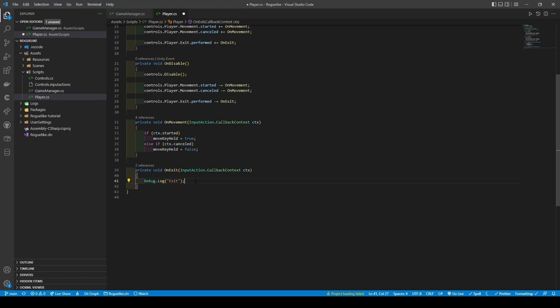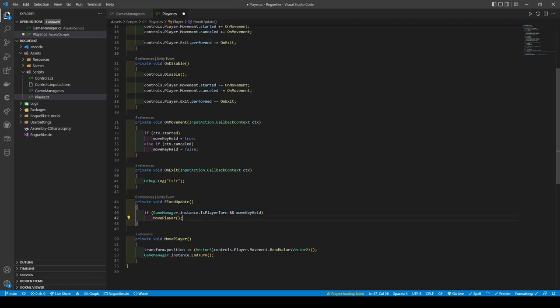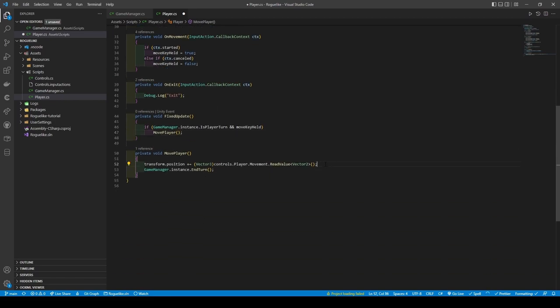We're going to also create two more methods: FixedUpdate and MovePlayer. The FixedUpdate method has a condition that checks to see if IsPlayerTurn in the Game Manager instance is set to true and also checks if the movement key is being held. We will then call MovePlayer. With MovePlayer just being a simple transform.position taking in our value from the Vector2 in our movement action. Upon movement, it will also call EndTurn in our Game Manager instance.